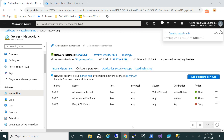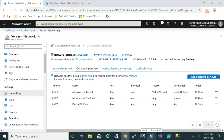I'll set the priority and name this rule, then add it. After this rule is created, we will not be able to access any internet on that specific server.